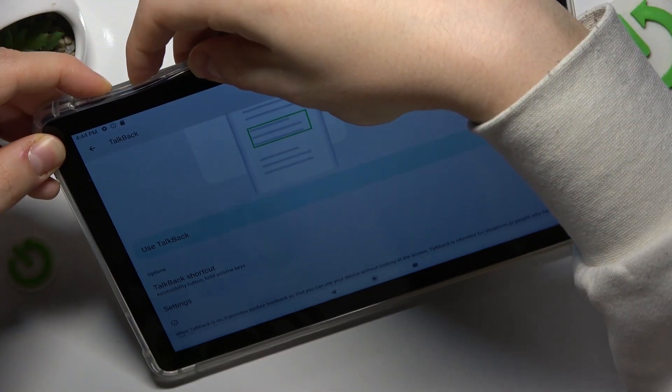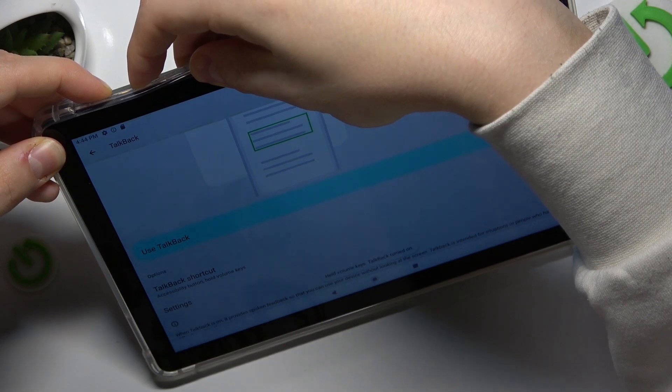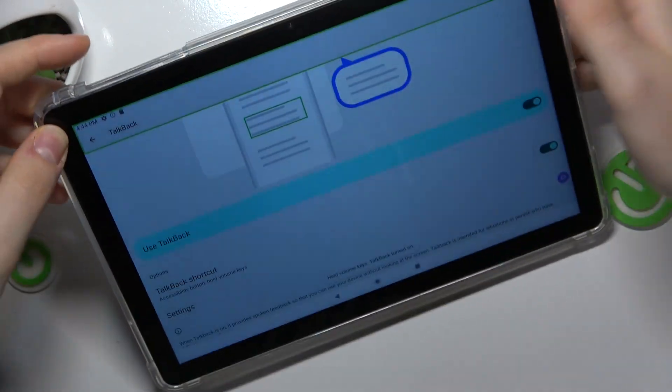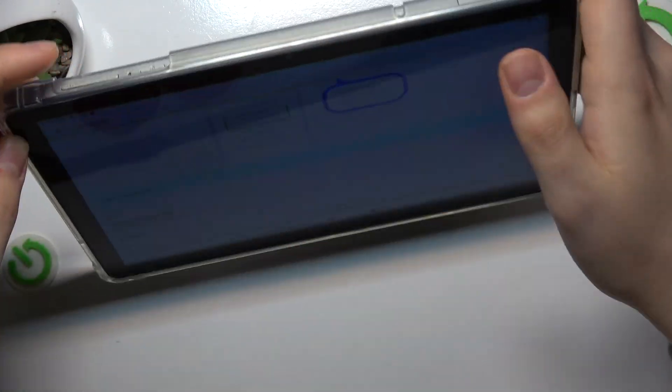And now once again, press and hold them. And as you can see the TalkBack is activated.